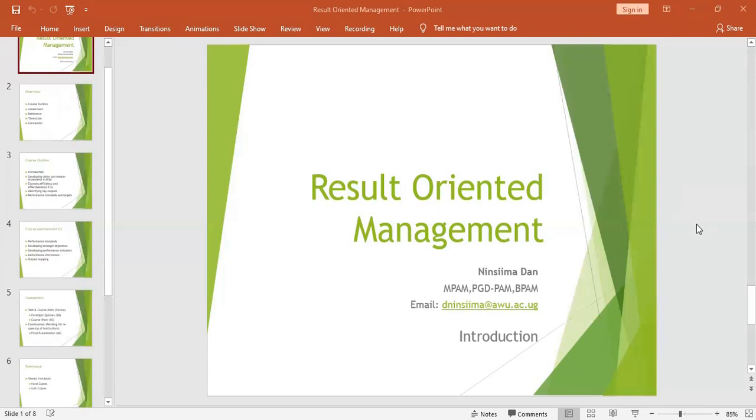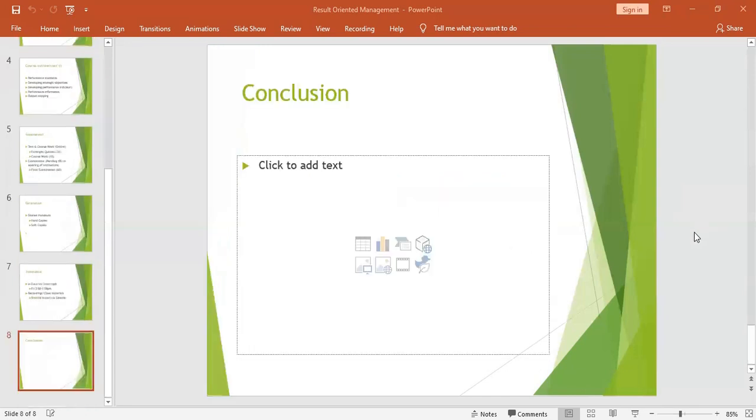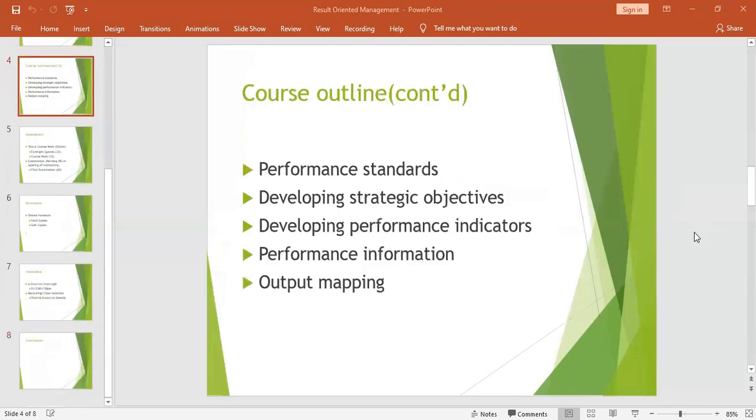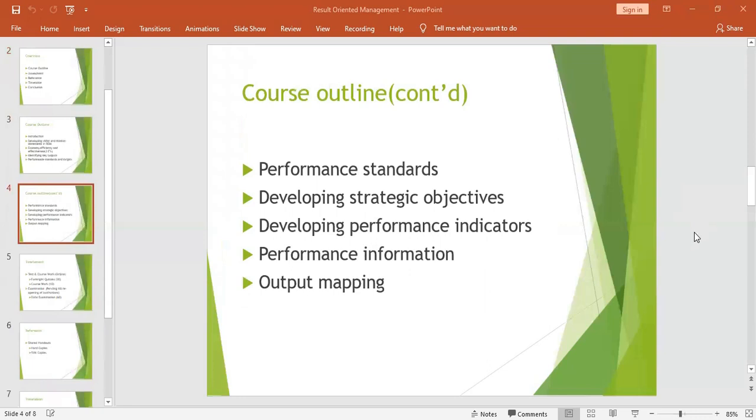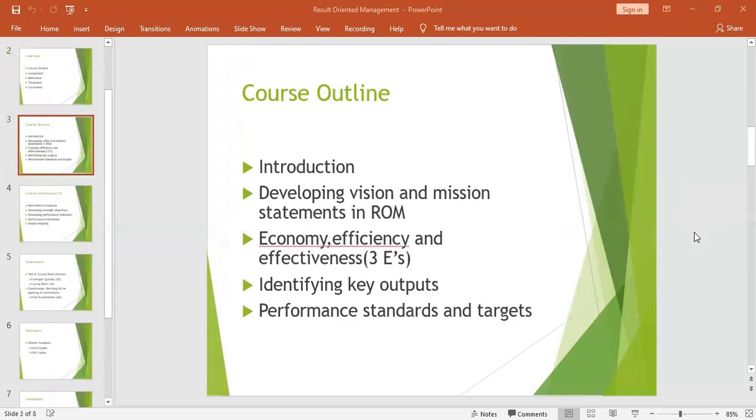And I told you that a mission statement is a precise statement that describes why an organization exists. It answers questions like why do we exist as an organization.